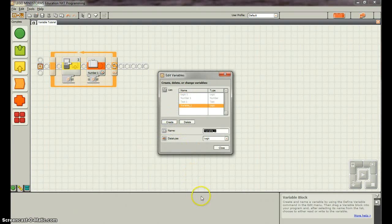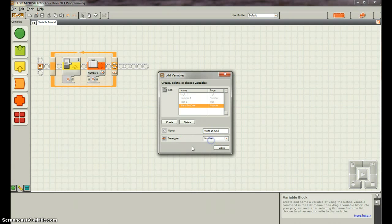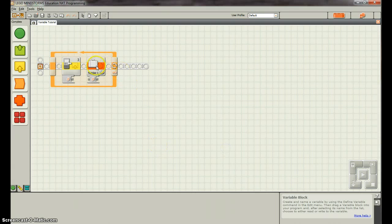And let's just do watts in one, so that way we know what we're talking about. And we don't want it to be a logic, we want it to be a number. So we'll close.